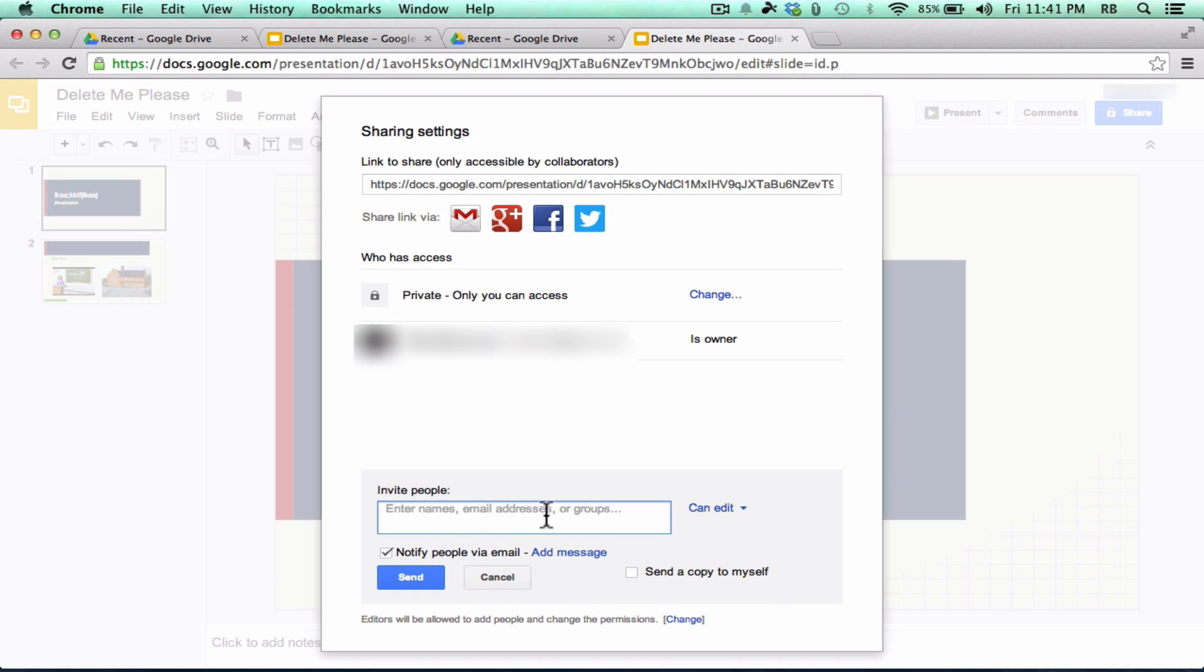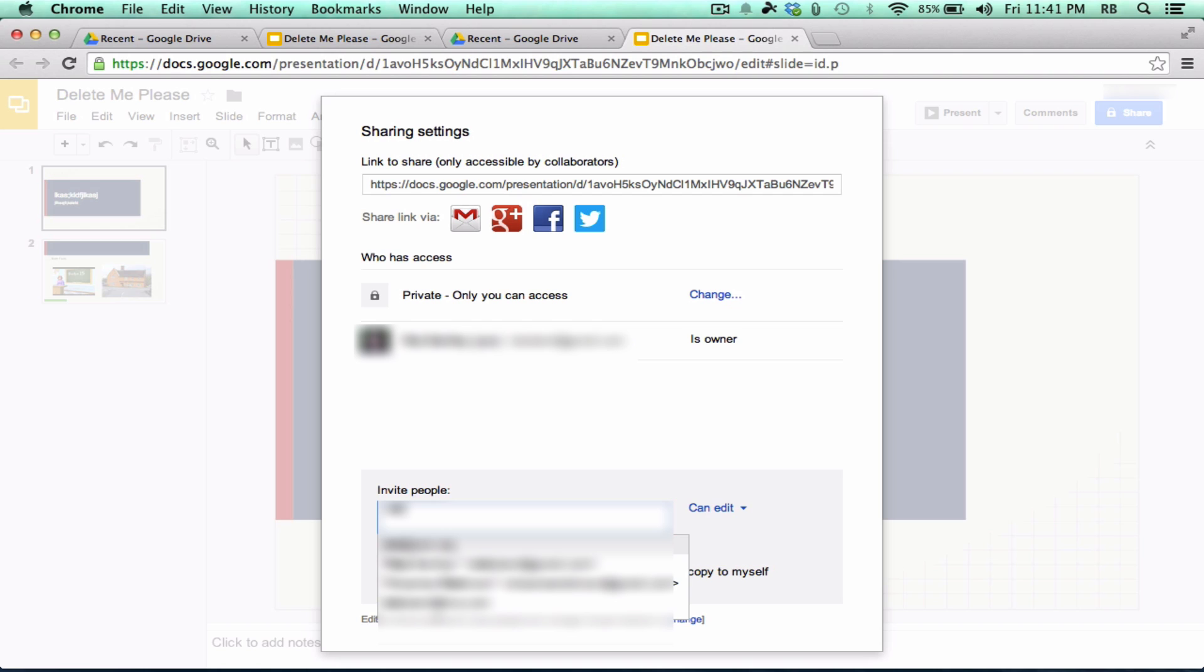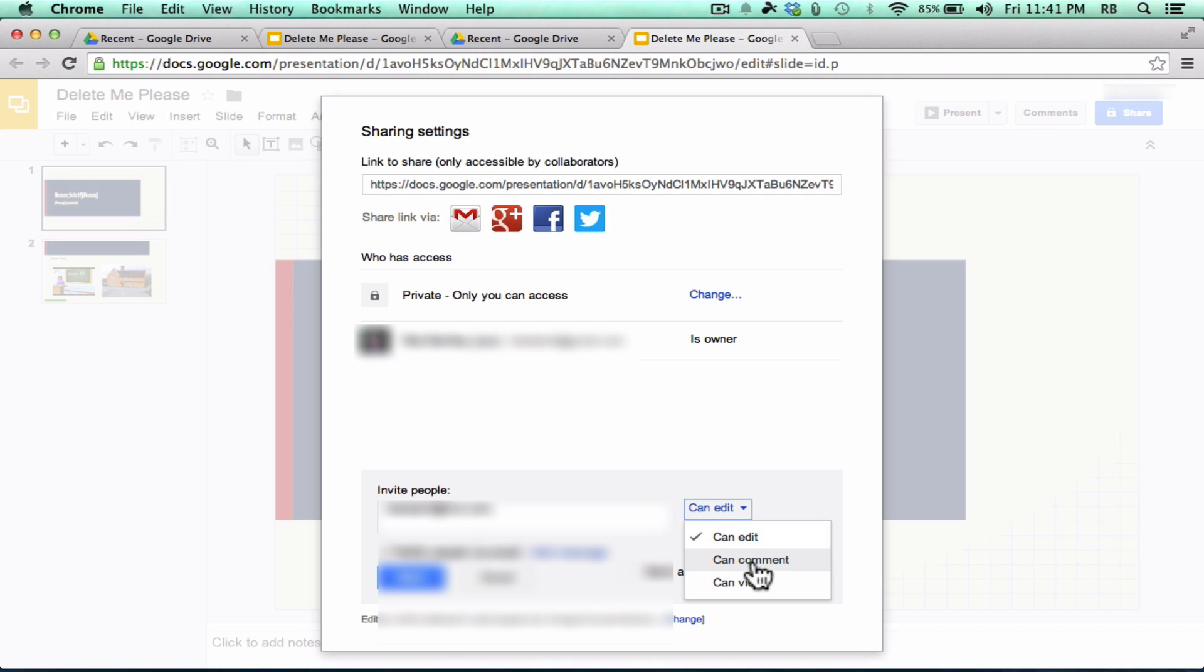And you can do this with really any of the options that you choose above. You can add specific people to be able to do specific things. So I could put in someone's email address here. And I could choose Can Edit. Or I could make it so they can only comment. They can't make changes, but they can add comments. Or I could make it so they can simply view.